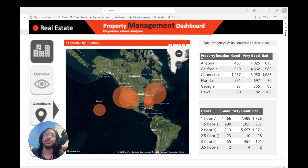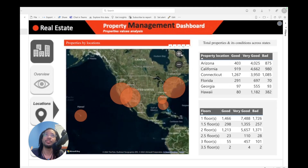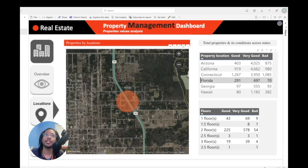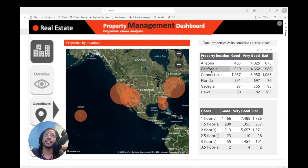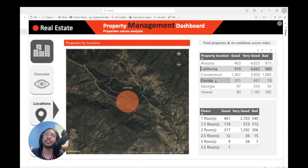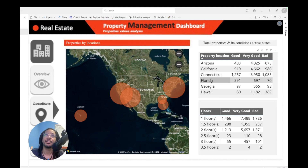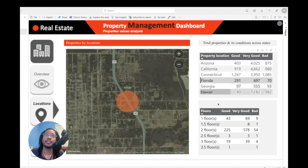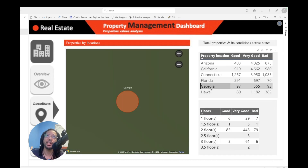So you can zoom out, zoom in. And if I want to go — this is just the area that's in Florida. Click it again, and let's say we want to go to California. And as you can see, the numbers at the bottom here change as well as the dashboard changes.